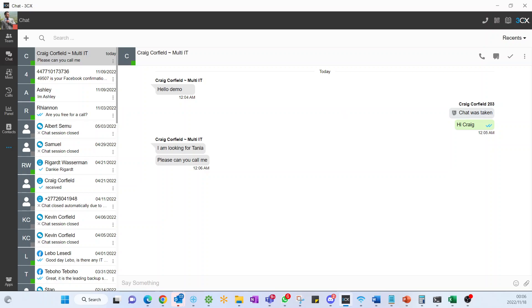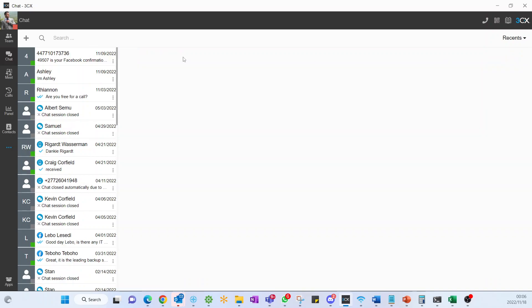You can then decide to either leave the chat option or you can actually just say dealt with, in which case it'll be moved away. You can also then choose to archive a particular chat if you wanted to potentially engage with that client later.